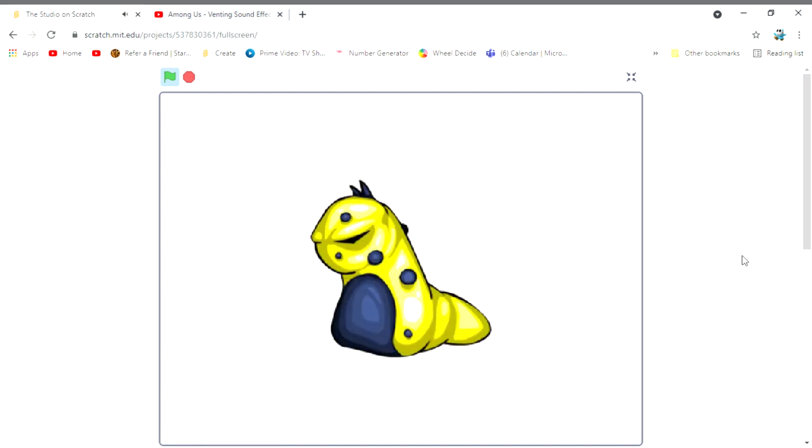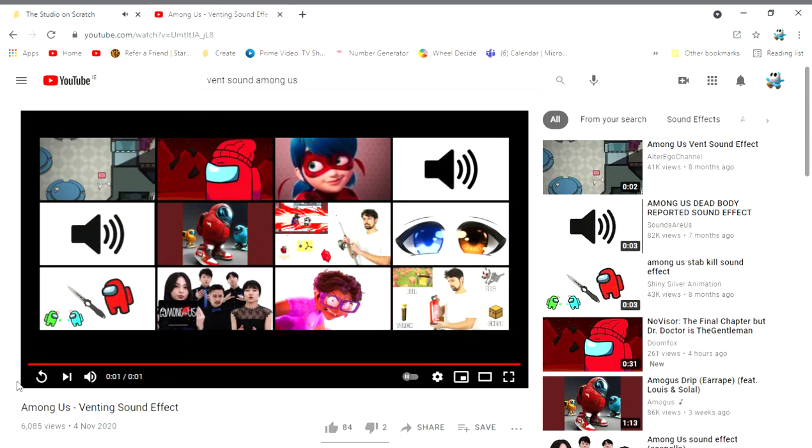This guy, Jelly Jolt, is watching the evil bat scheme's second part. Oh no. I got to warn someone. I'll take this vent.